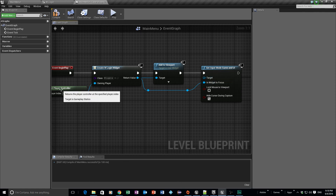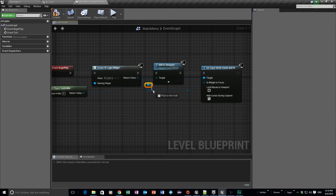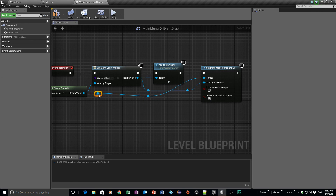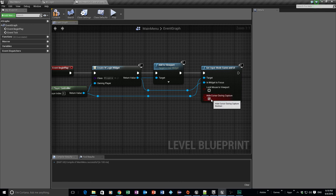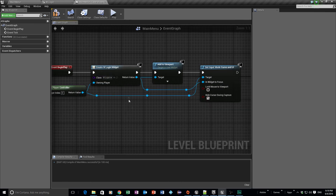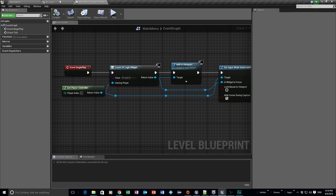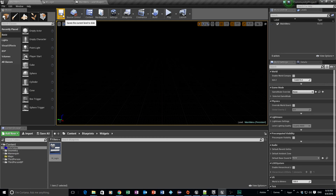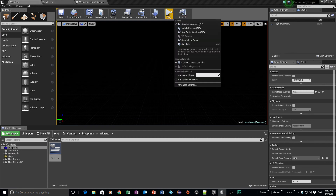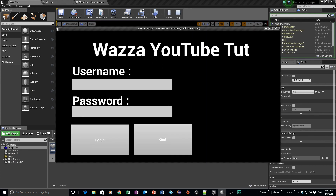Let me tidy up the wiring a bit — just dragging reroute nodes around to keep everything looking clean. That's pretty much everything we need to get the widget working. Compile that, go back to the main menu level, hit save, and if we play from a new editor window the main screen pops up and we can start typing information in — username and password.